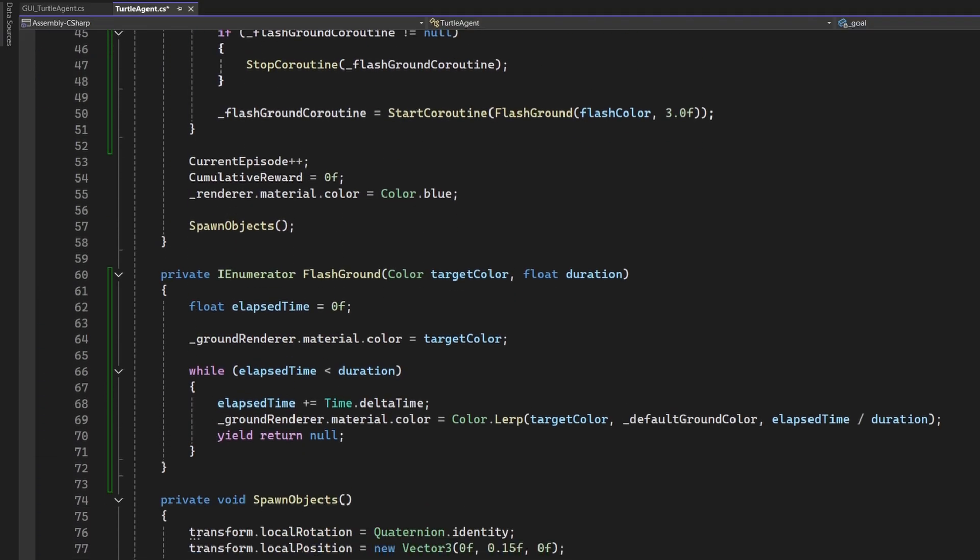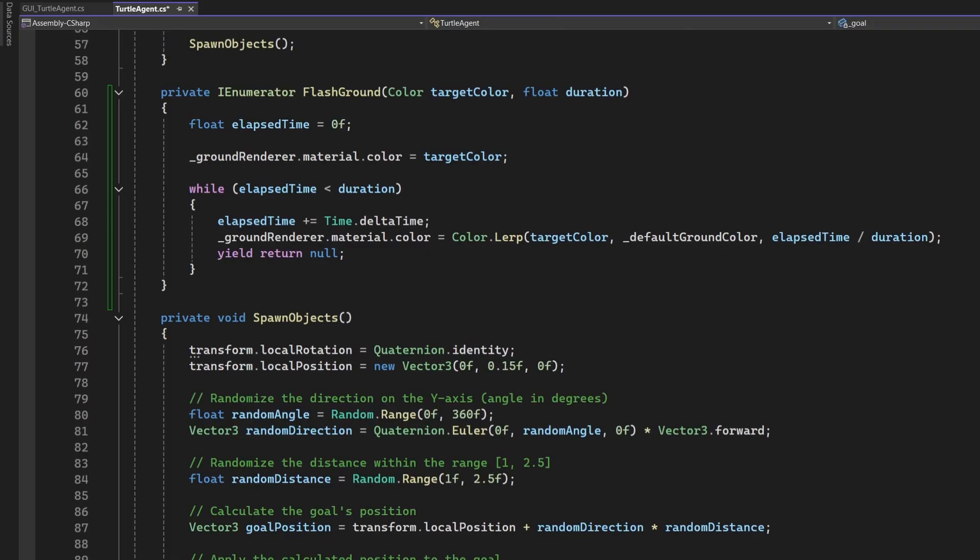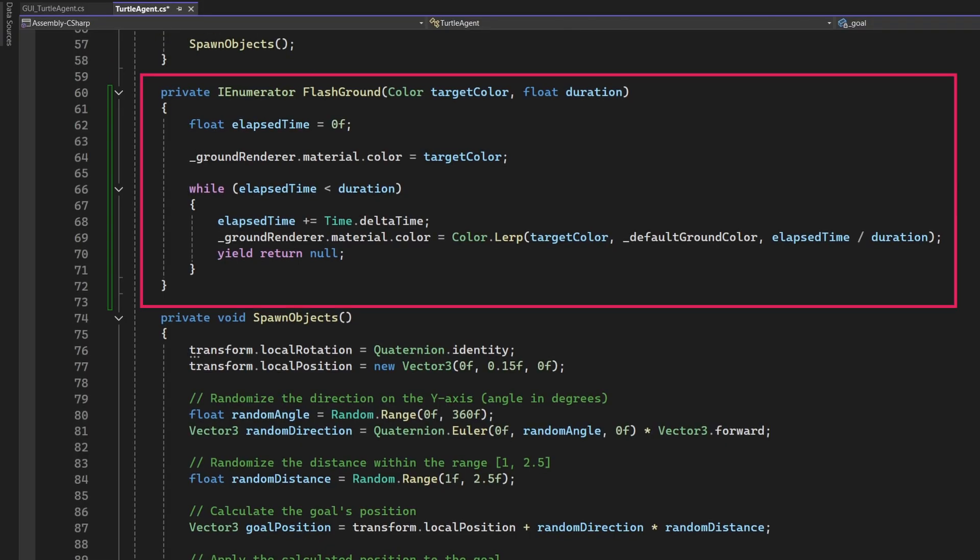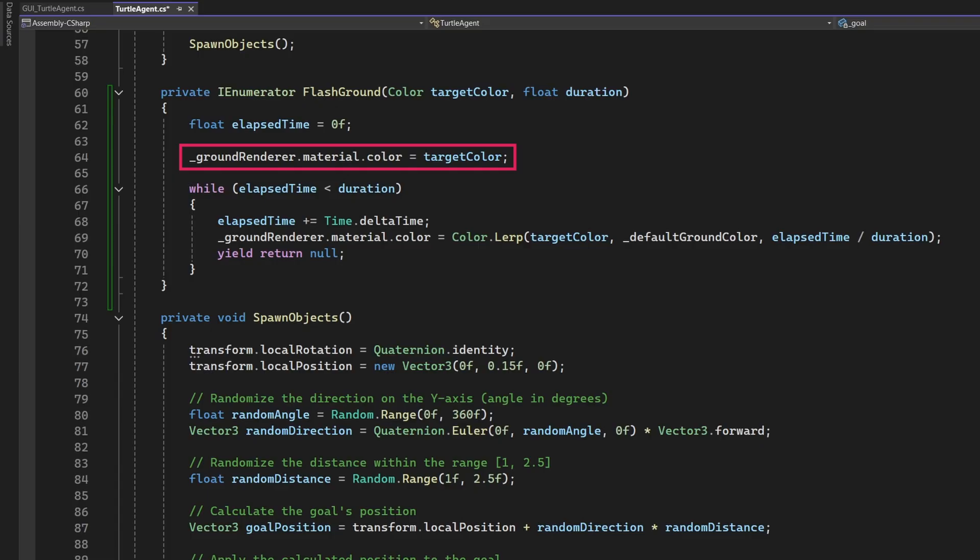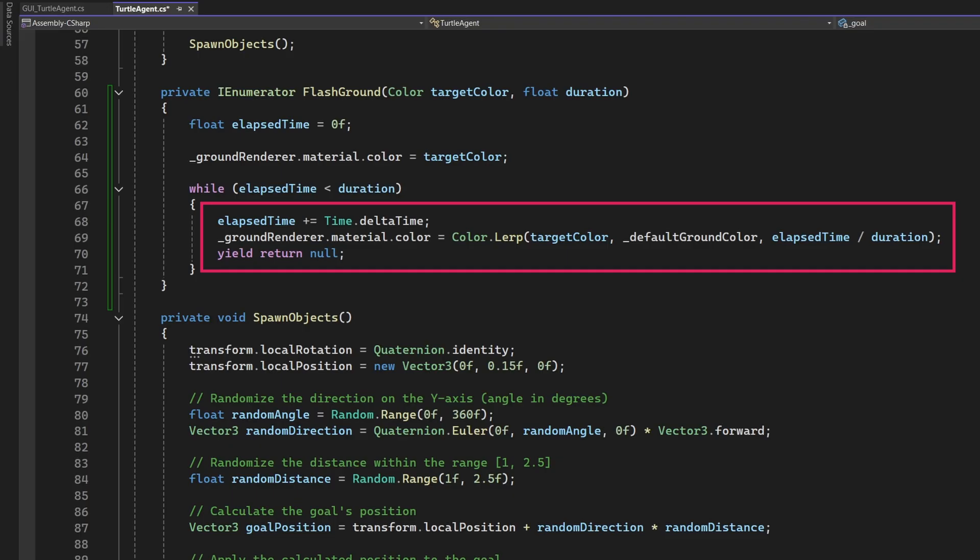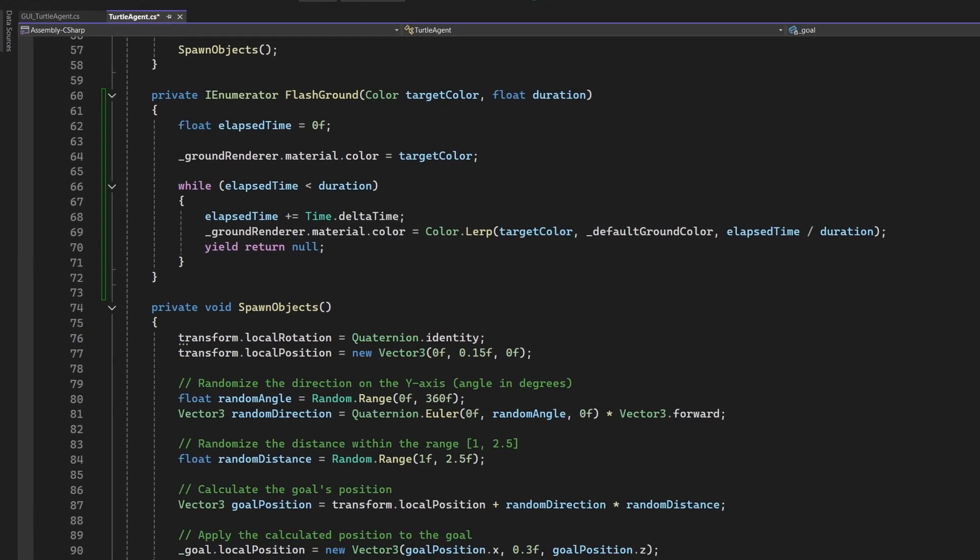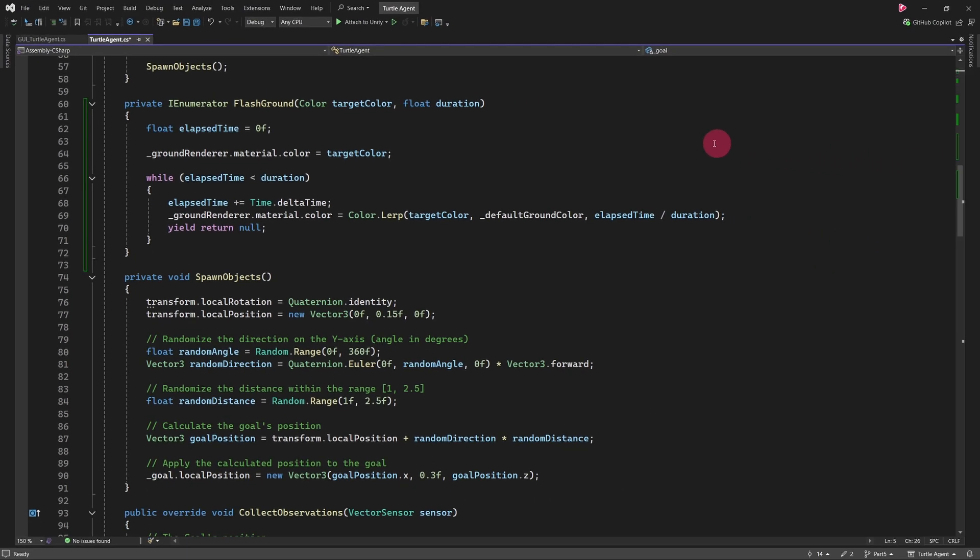Let's return to the flash ground method. This co-routine takes in a target colour and a duration. It starts by immediately setting the ground to the target colour, either green or red. Then, inside a while loop, we gradually fade that colour back to the ground's original colour using a lerp function. OK, so that's it for the code. Save the script and return to the Unity editor.